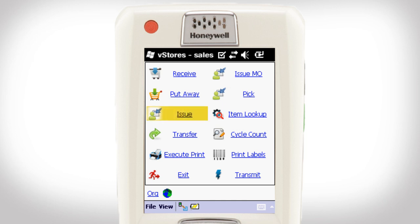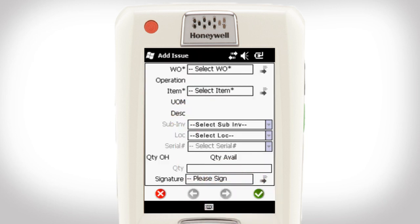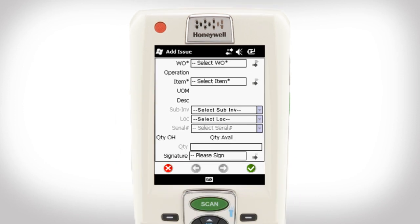I click on Issue from the main menu and add the new transaction. I scan the barcode on the work order.